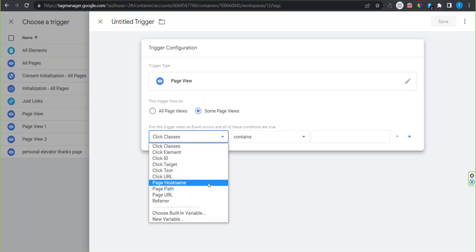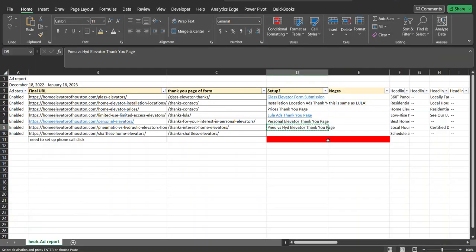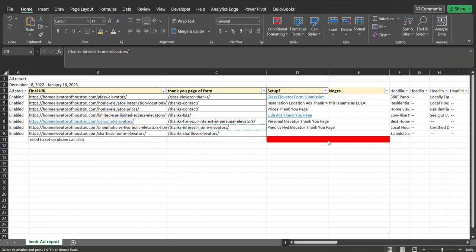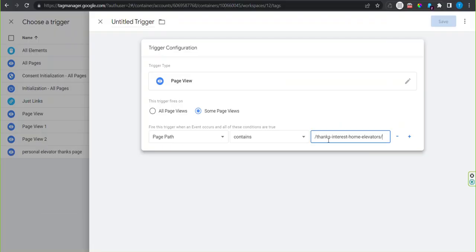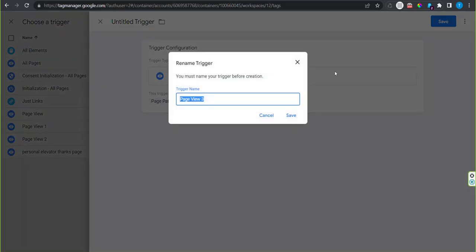Select page path and then paste in your thank you page URL, just the path, not the domain part of it. Click save.